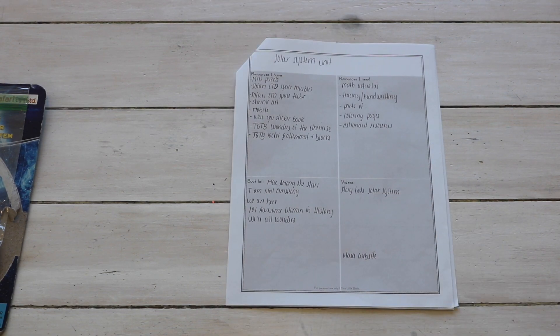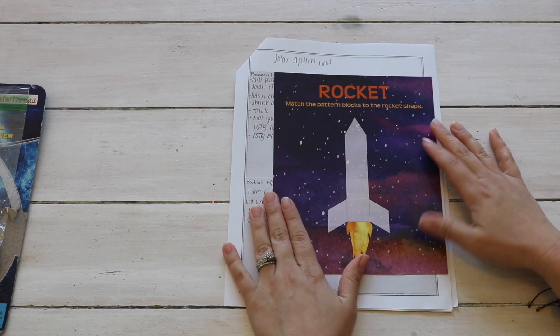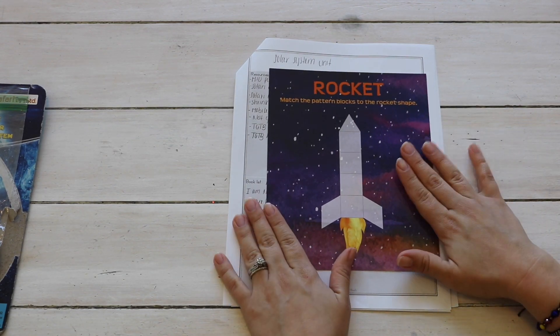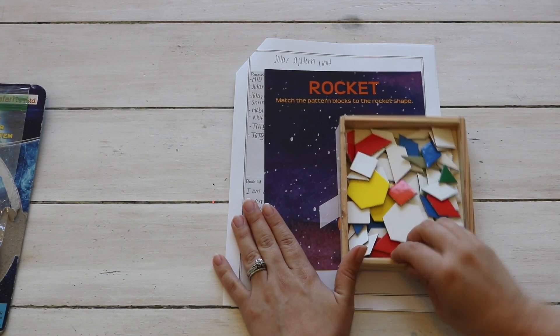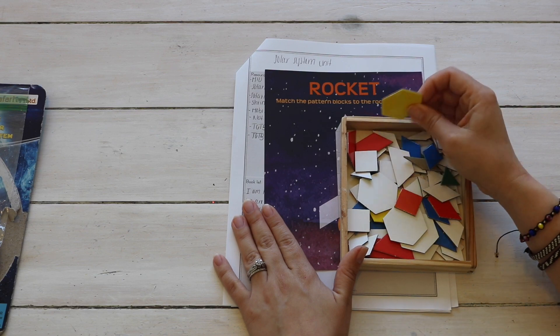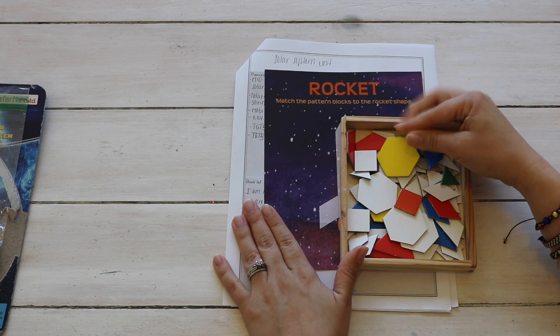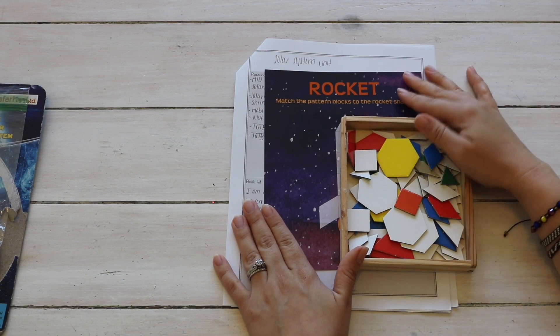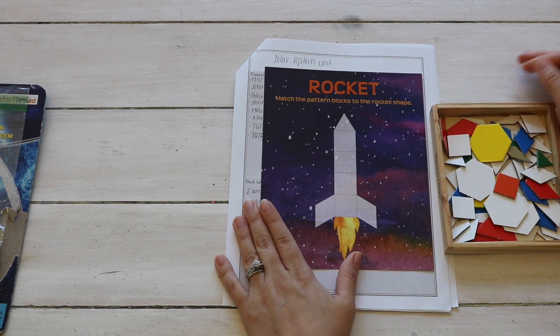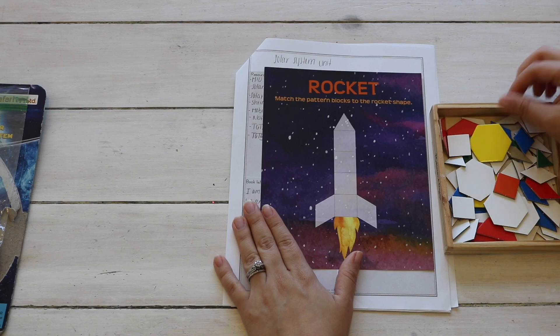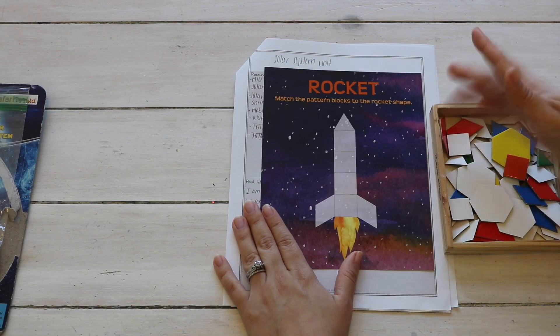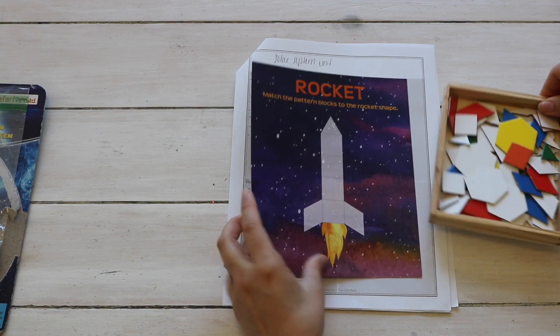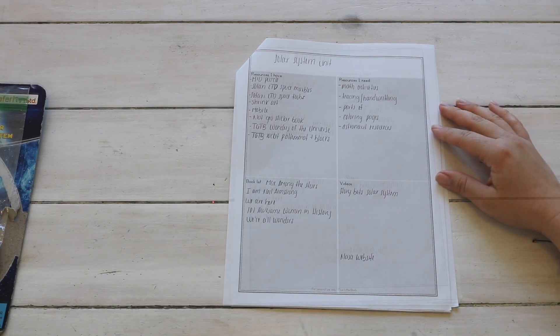Another resource that we already have is this rocket pattern block mat and the pattern block pieces. Now these are like a hard cardboard pieces and this I pulled out of The Good and the Beautiful Math K curriculum activity box. So I just thought it would be perfect to pull that and use that for this unit.